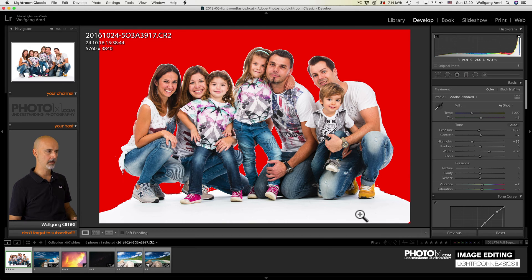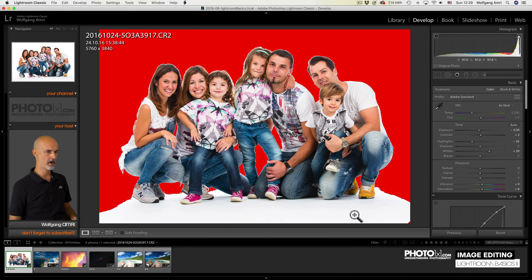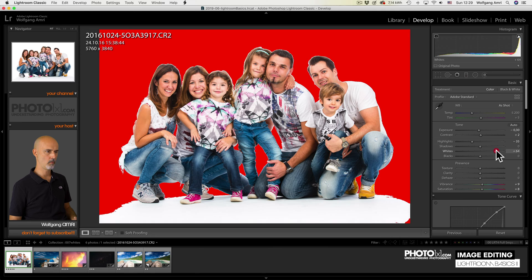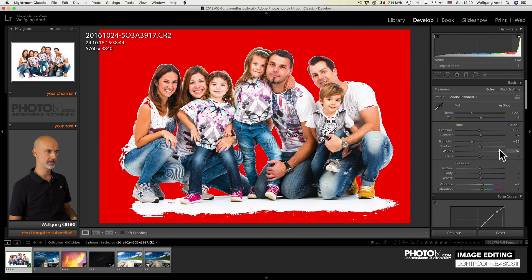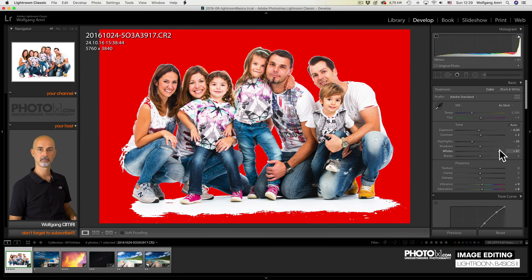The foreground is still not white. What can I do? I lift the white slider just a tad to make it white. And that's it.